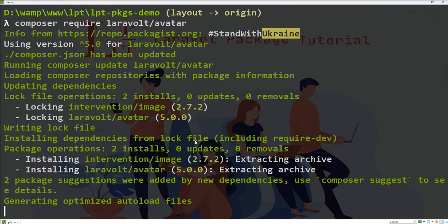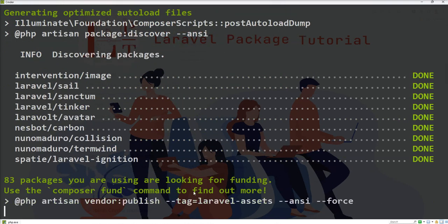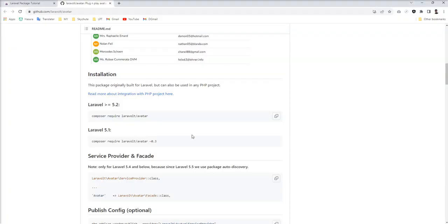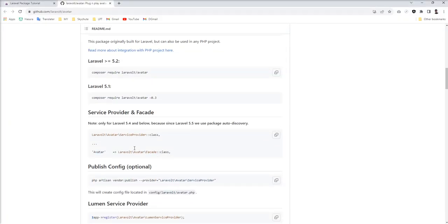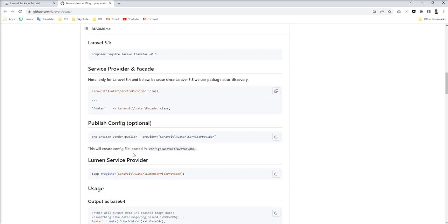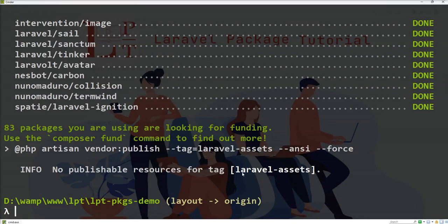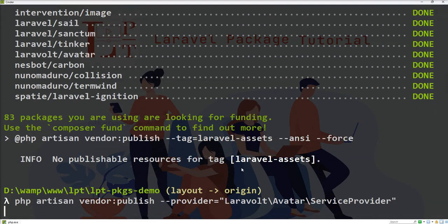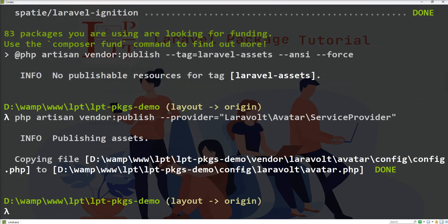Let's check the next step. We need to register service provider and facade, but it's only required if you use Laravel 5.4 and below version. After 5.4 it's optional. Also, publishing config is optional but let me fire and show you what happens.